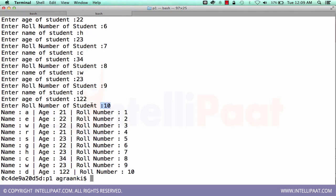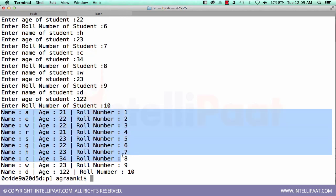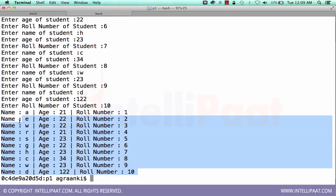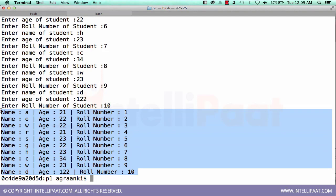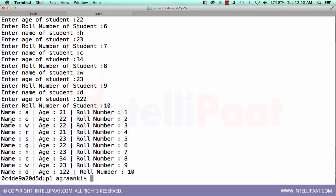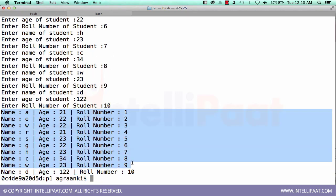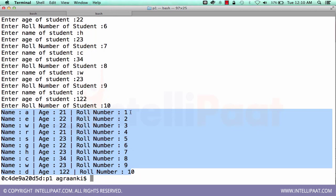So at this position we have completed our process of getting the input from the user. And here we are printing all the records, all the student records. So we can perform any type of operation on the set of records. Here I am just printing it in a user-readable format, a kind of a tabular format like this where name, age, and roll number are displayed like this.